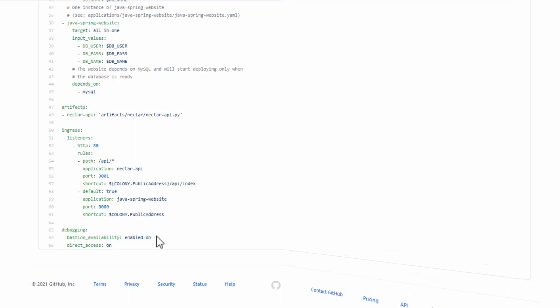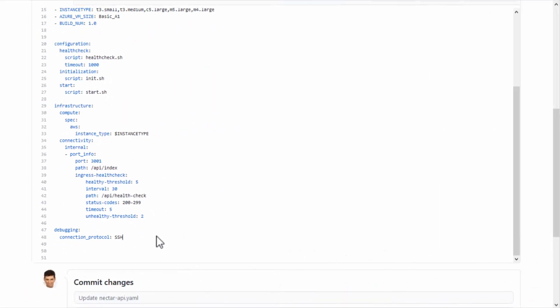And in the Application YAML, set the connection protocol. Options are RDP, SSH, or both.